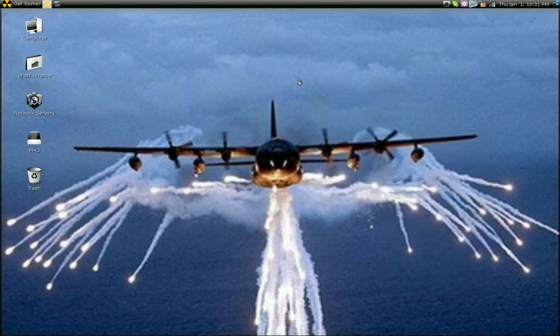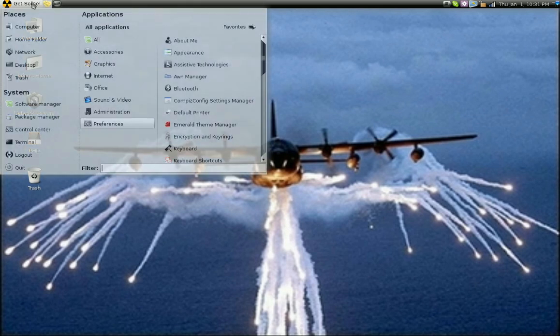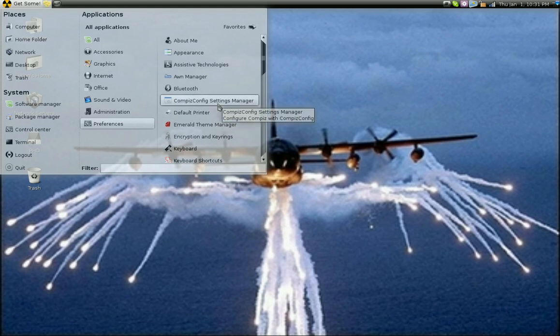Okay, so how do you get transparency in your menus? Well, again, it's enabled through Compiz Fusion. I'm going to go to the Compiz Config Settings Manager.